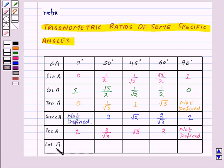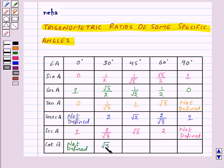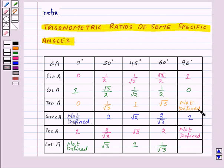Lastly, cot A is the reciprocal of tan A. cot 0° = reciprocal of 0 = 1/0, which is not defined. cot 30° = reciprocal of 1/√3 = √3. cot 45° = reciprocal of 1 = 1. cot 60° = reciprocal of √3 = 1/√3. cot 90°: since tan 90° is not defined (1/0), its reciprocal is 0/1 = 0. So cot 90° = 0.